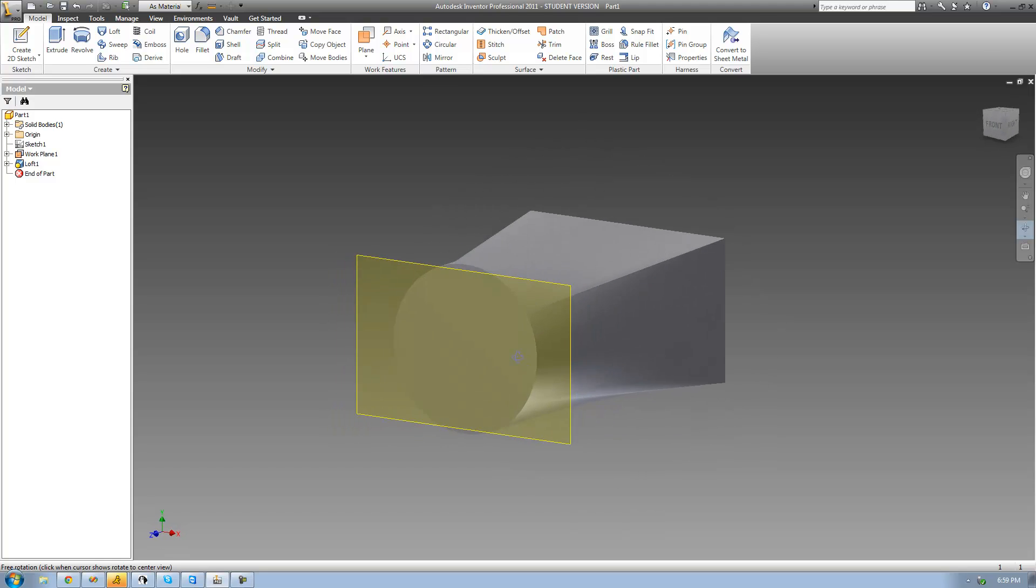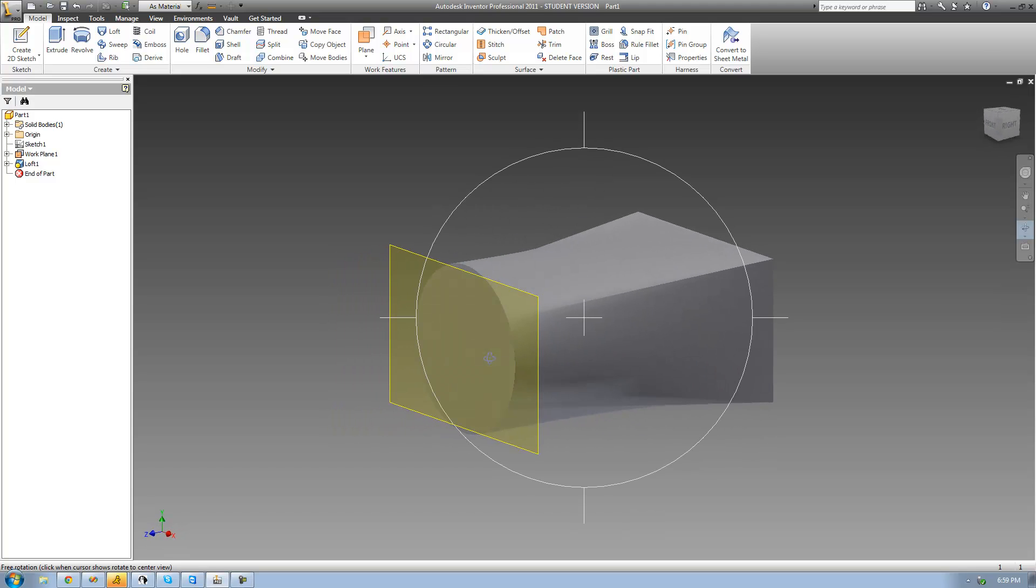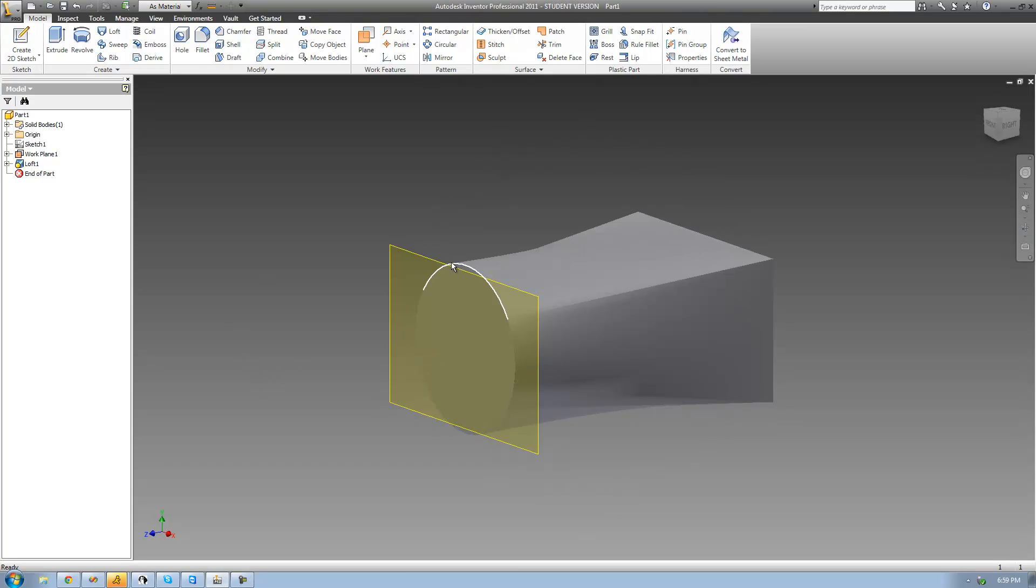And like I said, if we really wanted to, we could have another rectangle out here. So it would go from a rectangle to a circle and then back into a rectangle again.